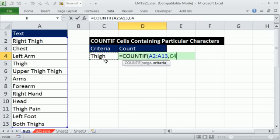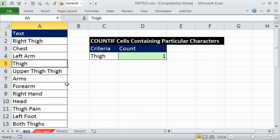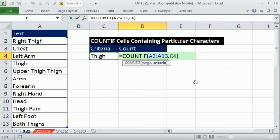Right now this is exact, it'll count only exactly when it finds thigh. So there should be just one. Now we can amend this criteria. What we want to do is tell it find the word thigh with potentially anything before or after. And the way you do that is with wildcards.